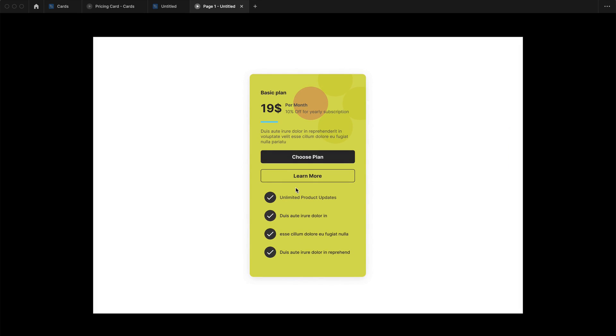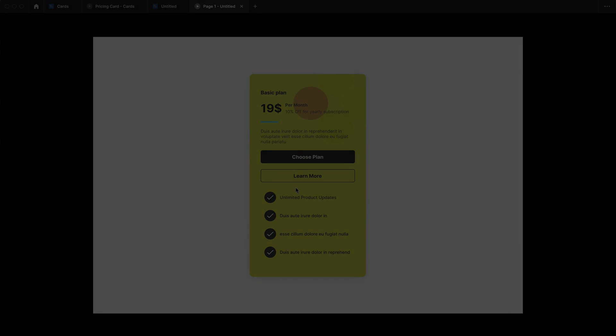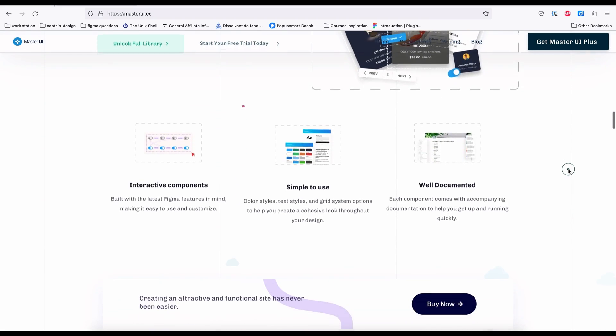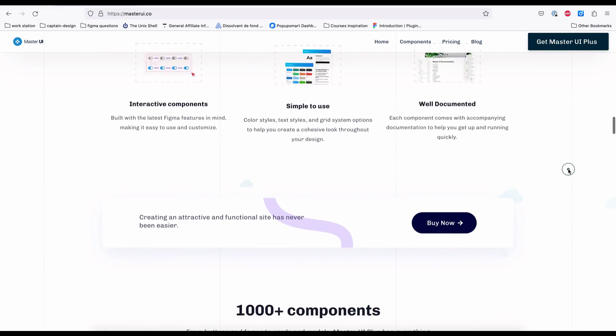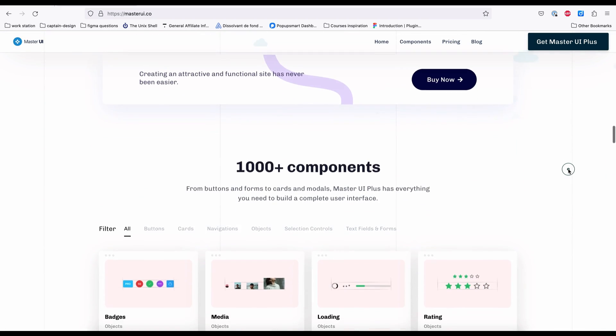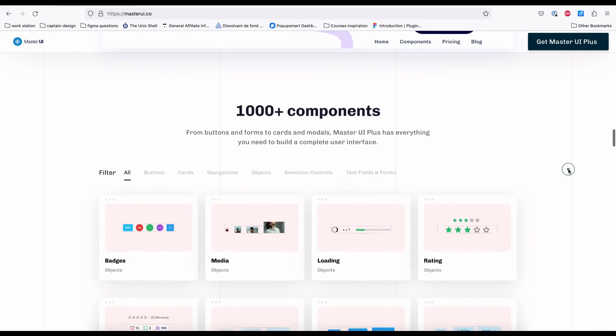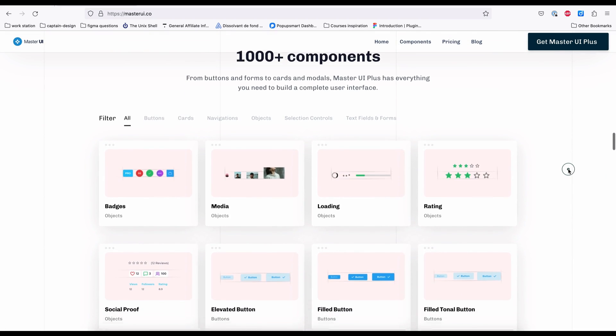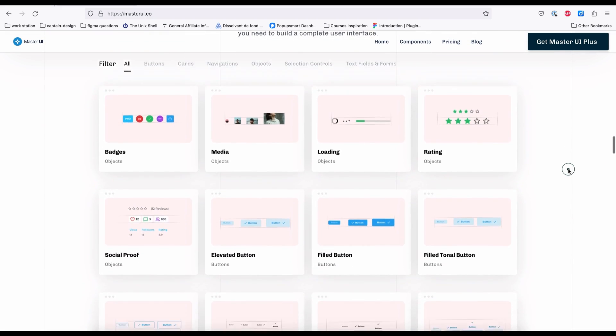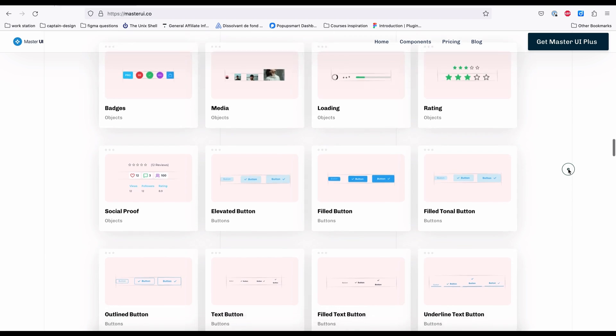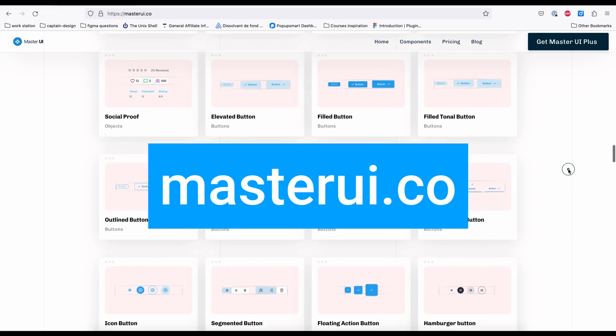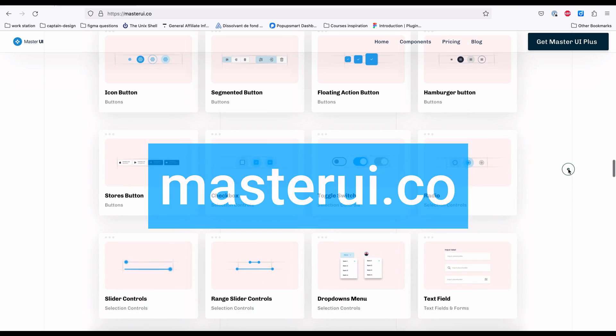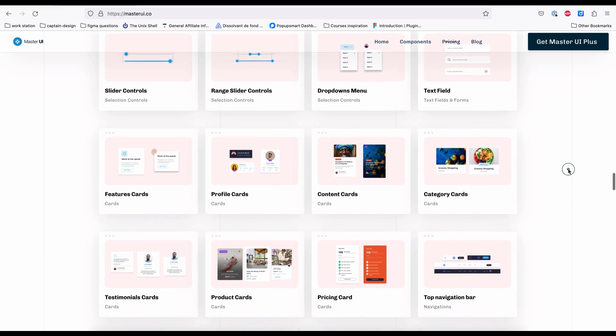Thank you and I hope you have learned something new today. I hope this video was helpful. And I created this tutorial using Master UI components, so please visit MasterUI.co to discover thousands of components to fuel your creative genius.